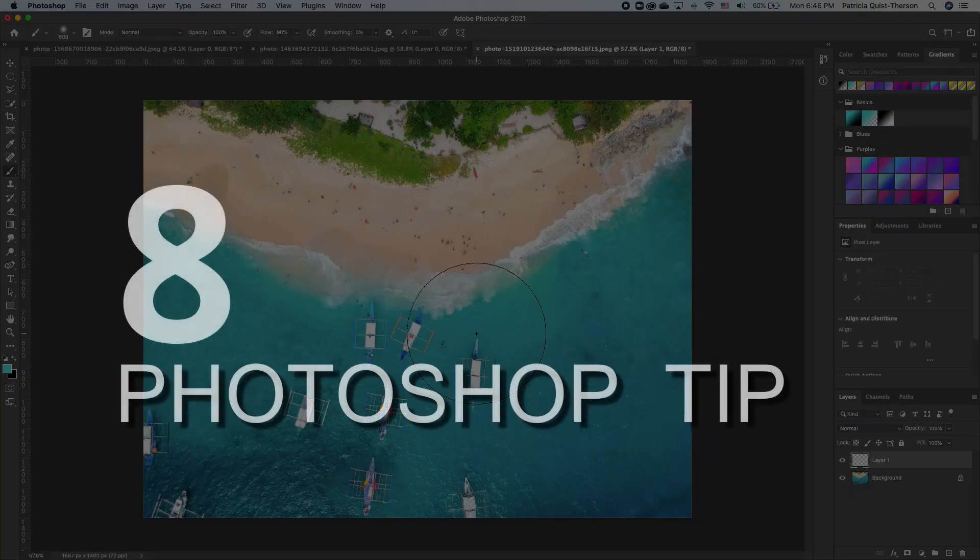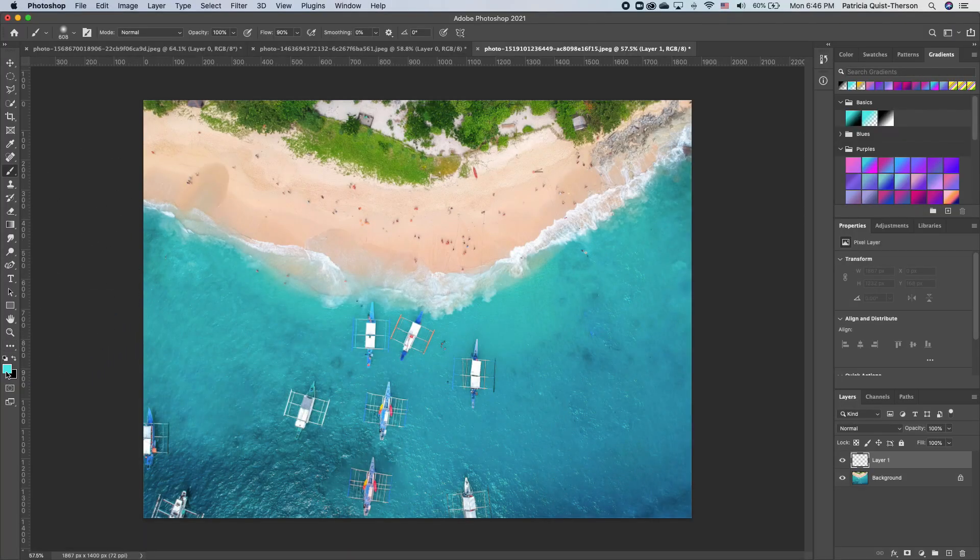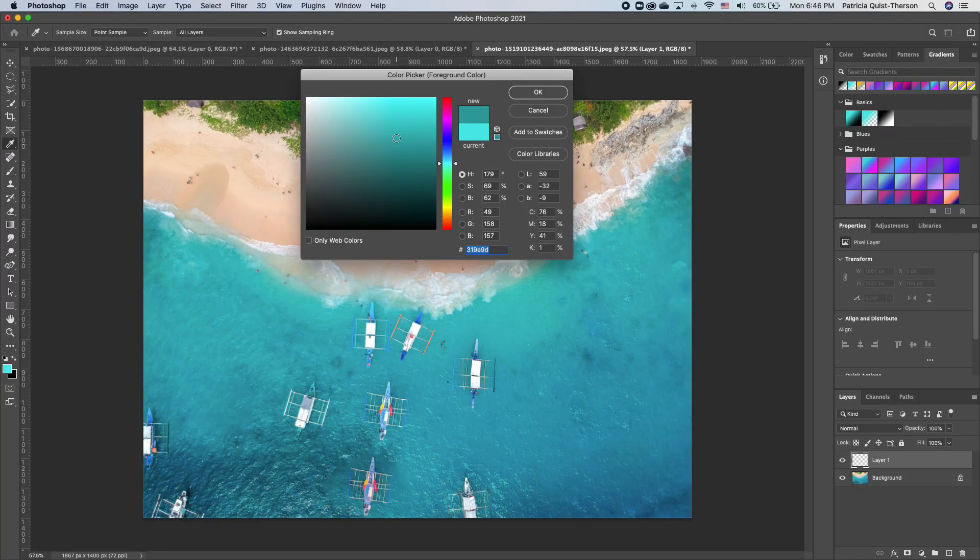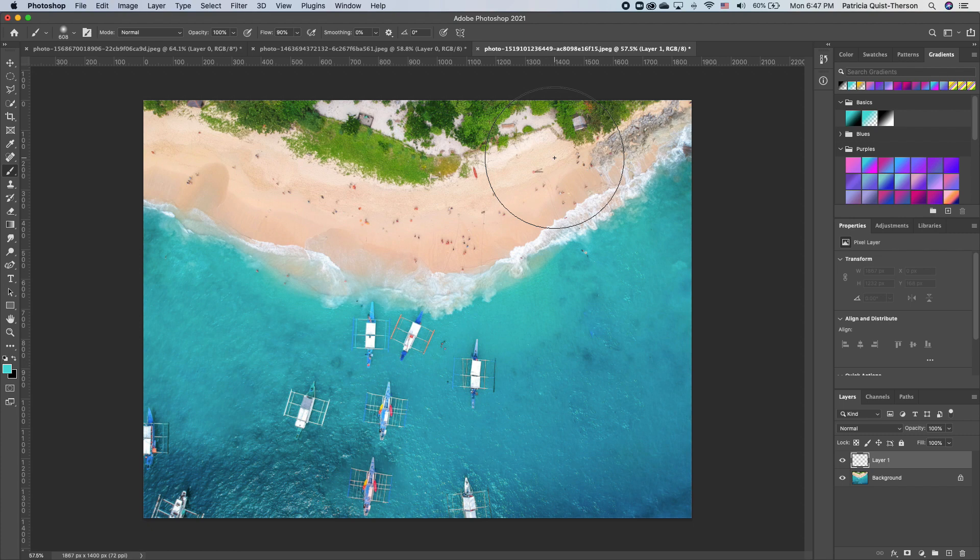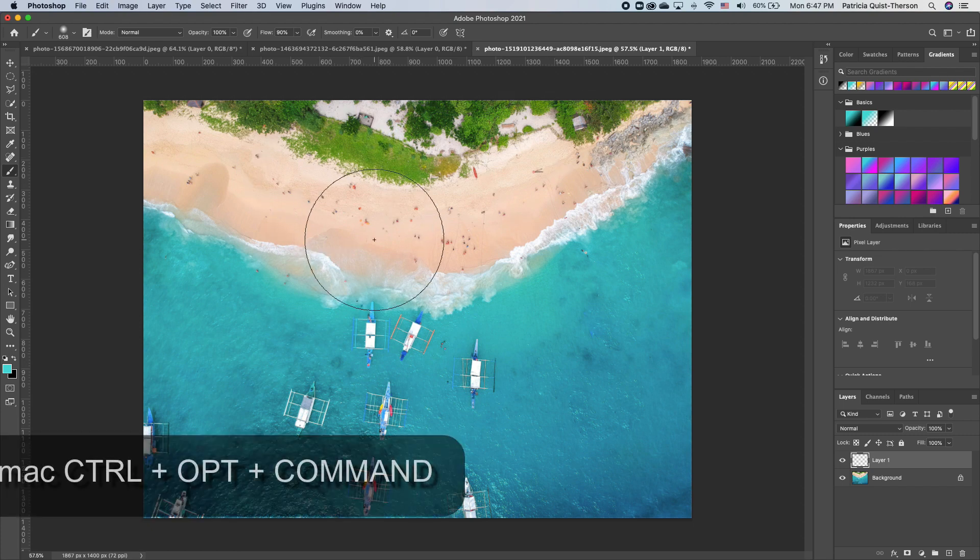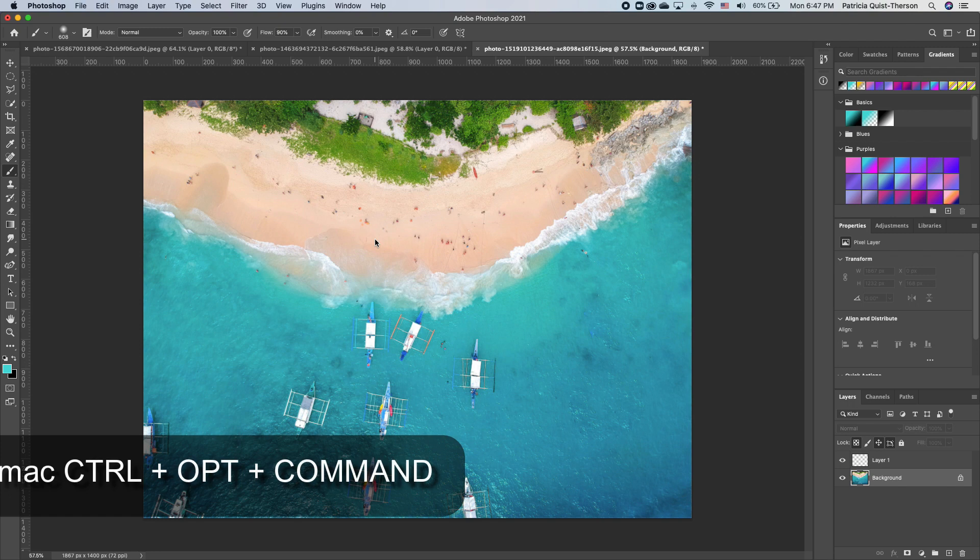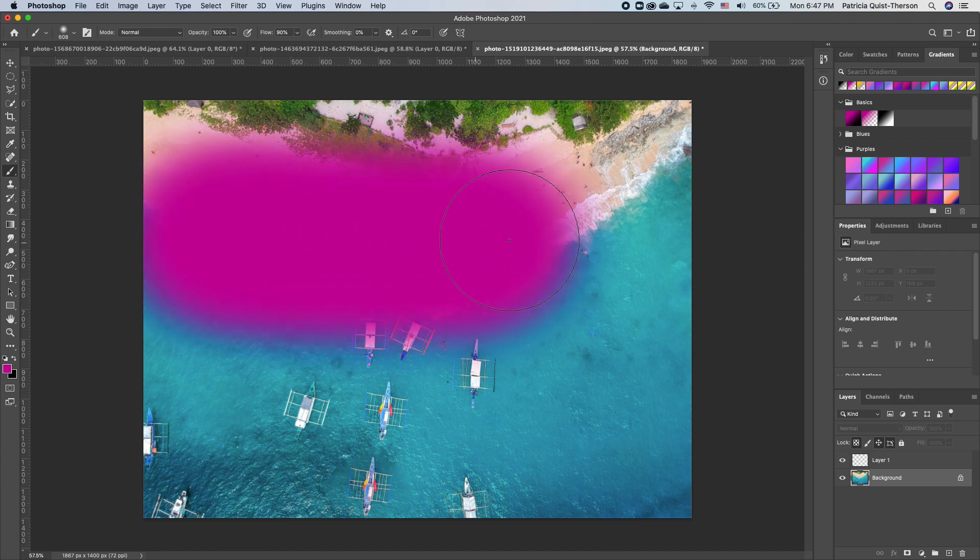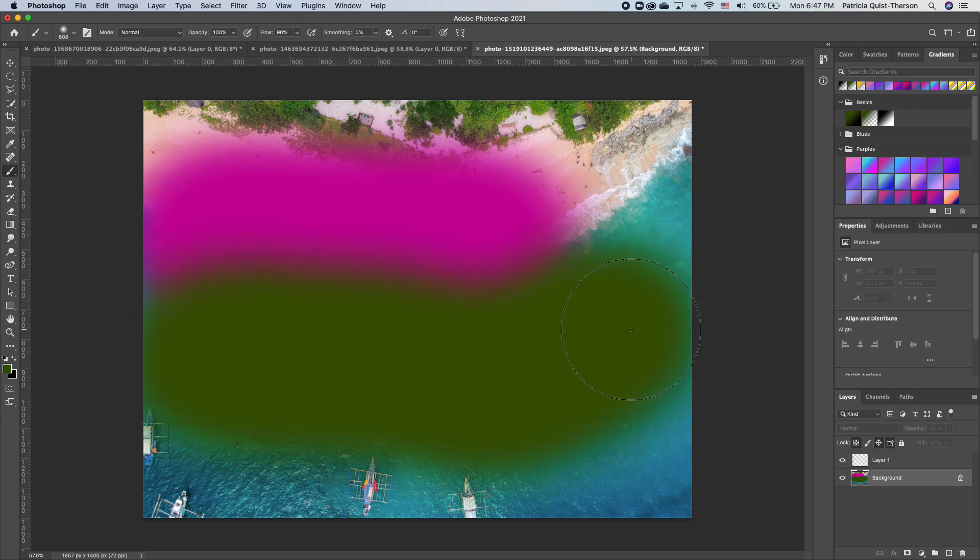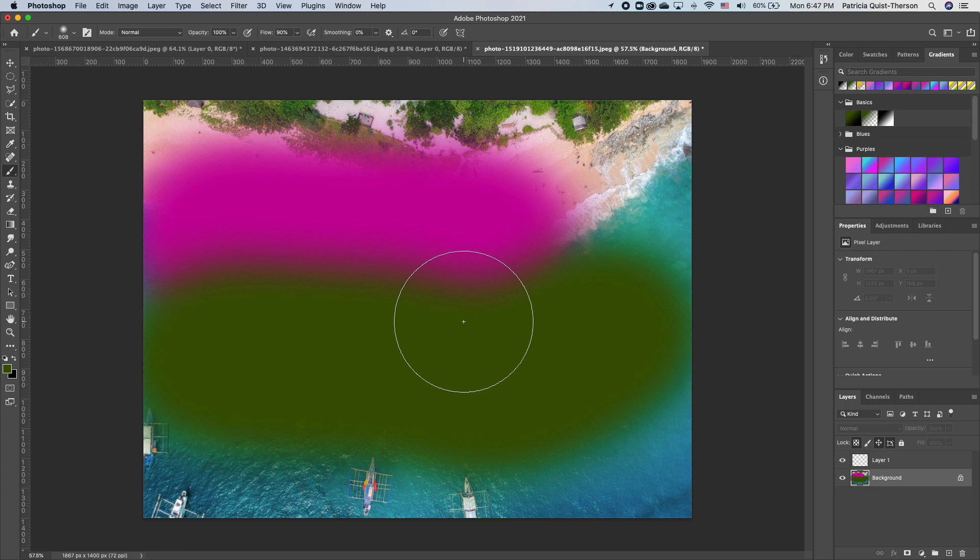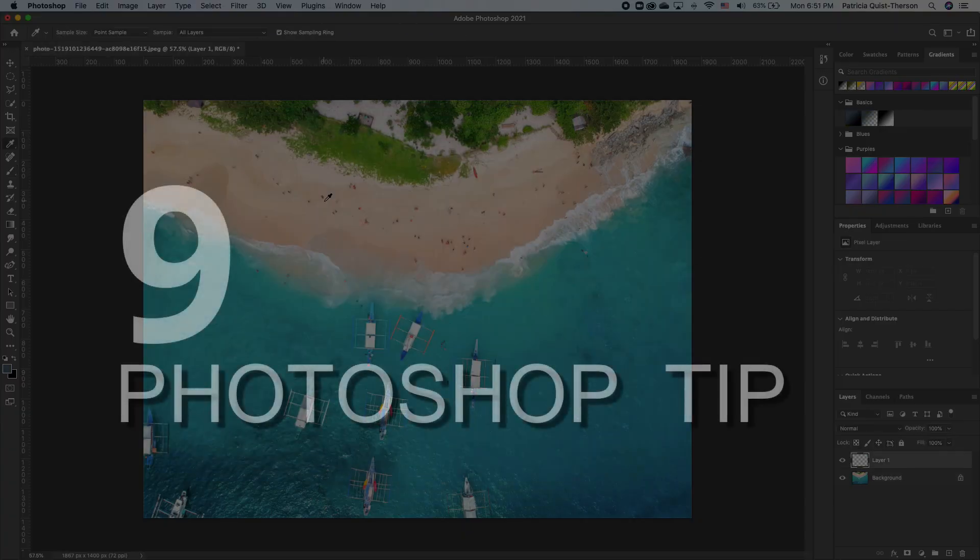The next tip that I want to share with you is if you want to change your brush color, you can use your color picker to choose whatever color you want. Did you know there's a much easier way to do that? Control options command and you can left click and bring up the color picker and you can choose whatever color you want. I can go ahead and paint. This is a shortcut to get your color picker to choose a color.